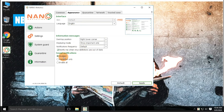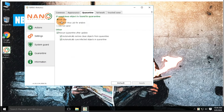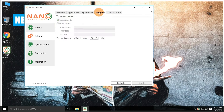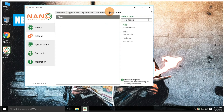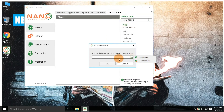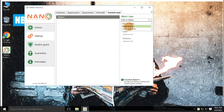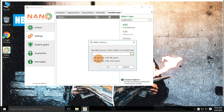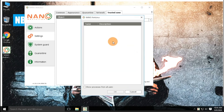Some highlighted settings include: removable media scan, antivirus theme, sound notification after threat detection, submission of quarantined objects for further analysis, and exceptions for files, folders, applications, and websites.